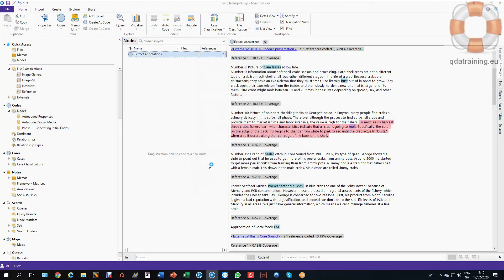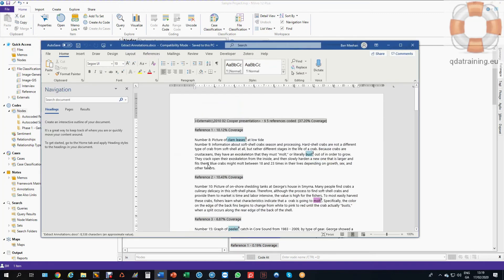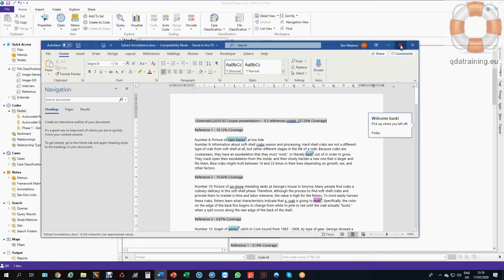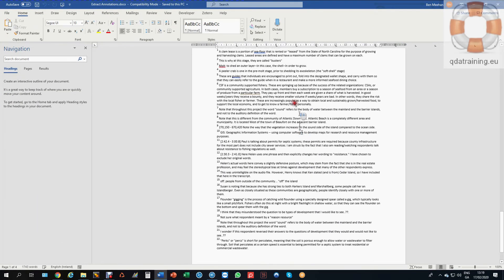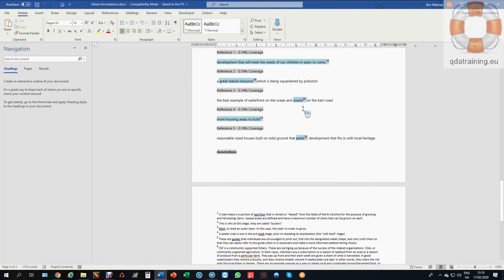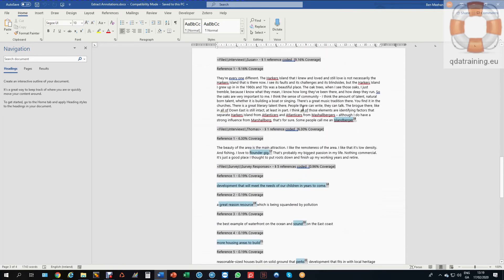So each of those annotations will now have a little number beside them and you can see the numbers there. So when I scroll down to the end, I can see all my annotations linked back up into the text from anywhere in the database. And it's telling me what sources any of these are coming from. So this one here is coming from Thomas' interview.